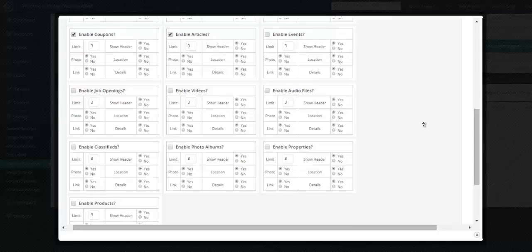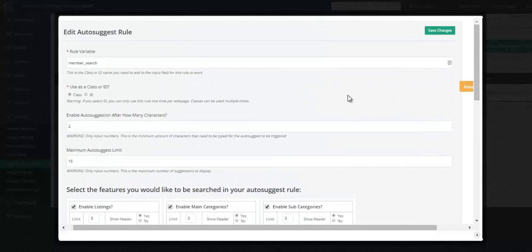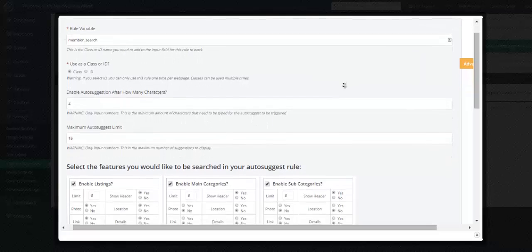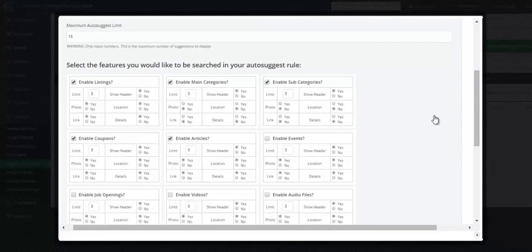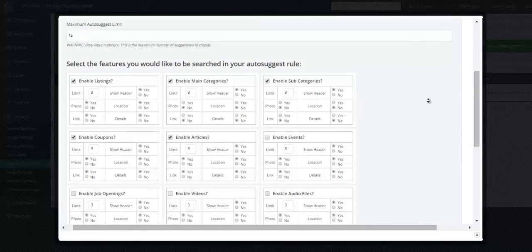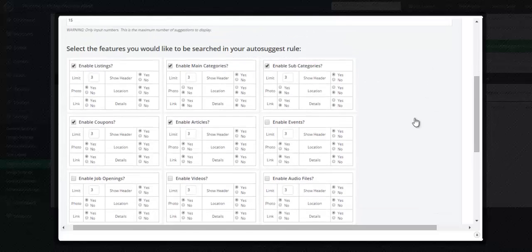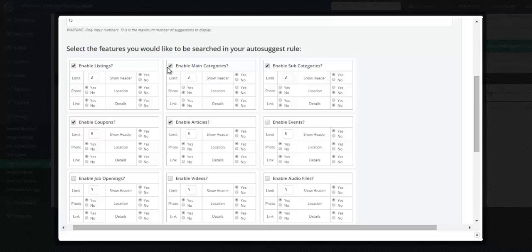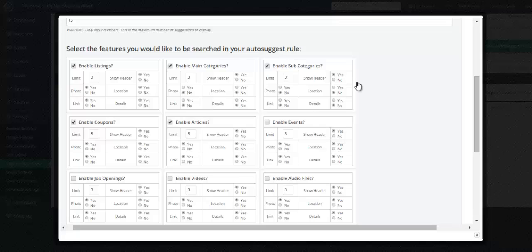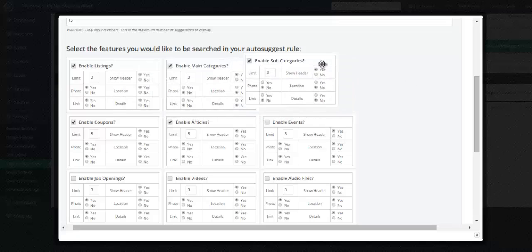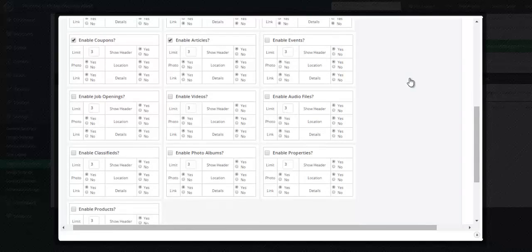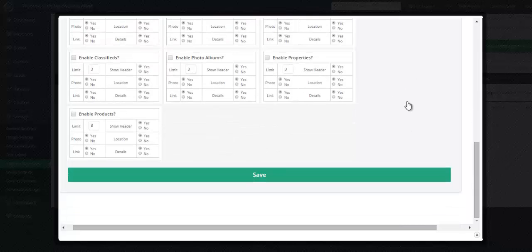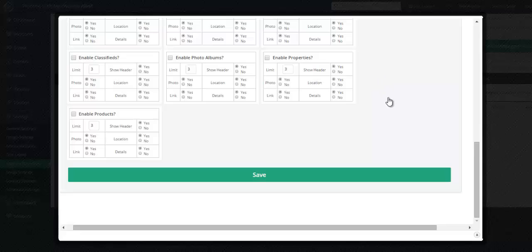We also have a keyword search controller. This is brand new for this theme. We're very excited about it. What you're able to do now is have full control over what type of information is shown in the auto suggest. So when a visitor of your website comes to your homepage and starts typing, do you want it to show members? Do you want it to show your categories? Do you want it to show coupons? Do you want it to show articles? How many articles would you like it to show? Do you want it to link directly to the article? Do you want it to show the header? Do you want it to include the location and so forth? And it's just a matter of dragging and dropping the order of them that you'd like them to be. And again, giving you complete control over the auto suggest, which essentially is the primary purpose of your website is to help people find information that they're looking for.